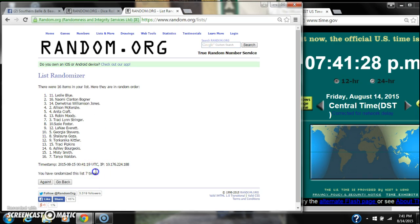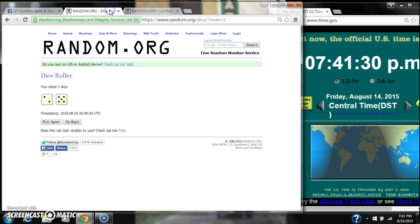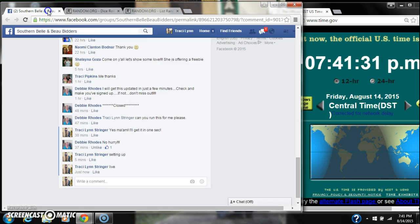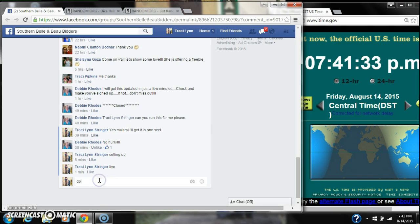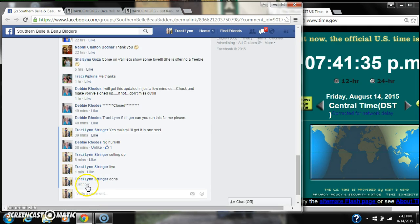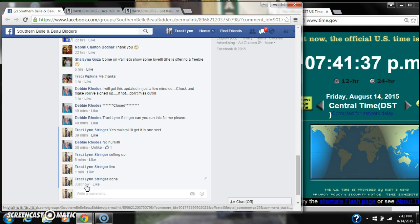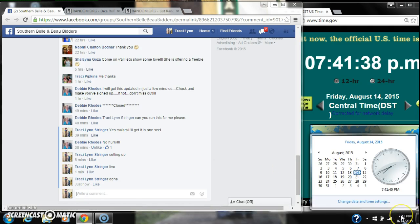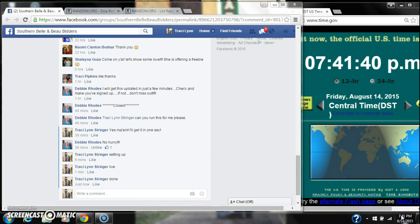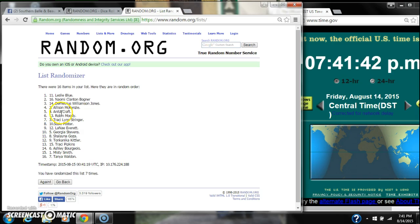16 items on our list. We randomized 7 times. The dice did call for a 7. We are done at 741. Congratulations to spot number 11, Miss Leslie Blue.